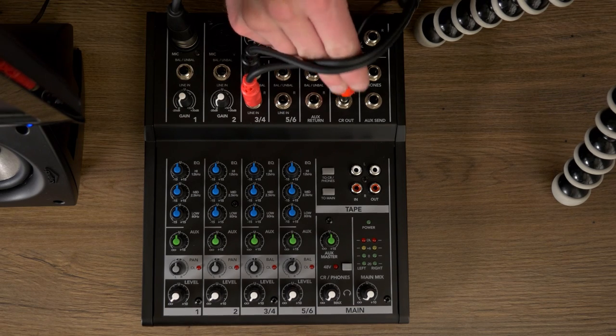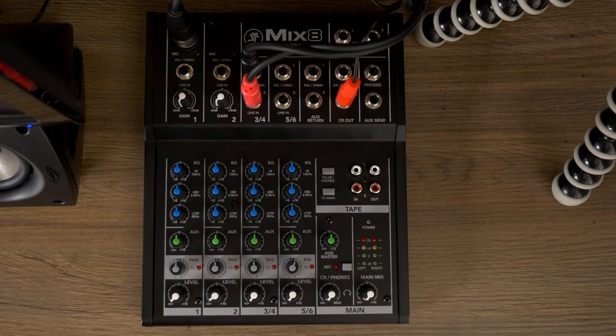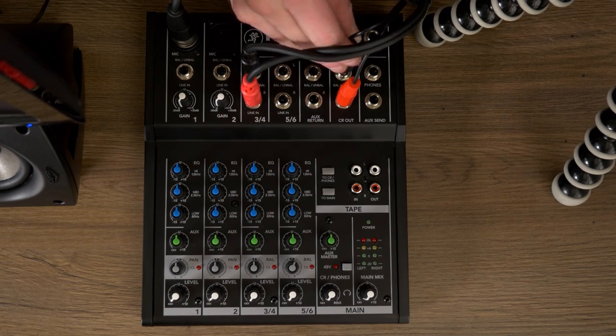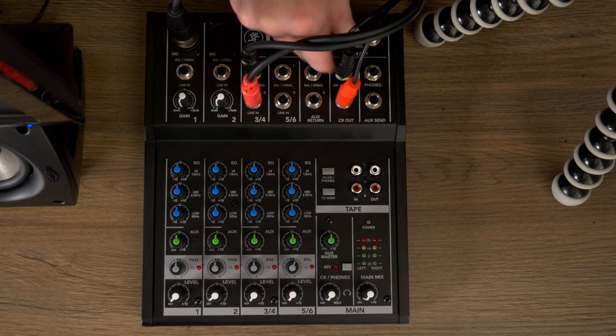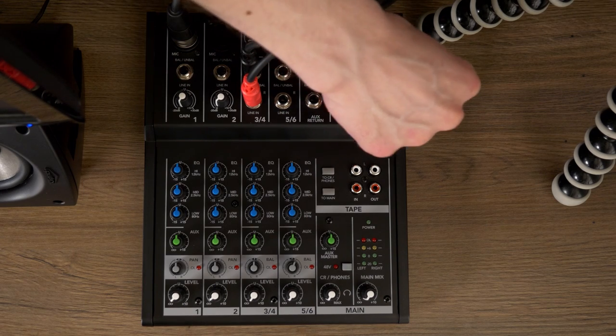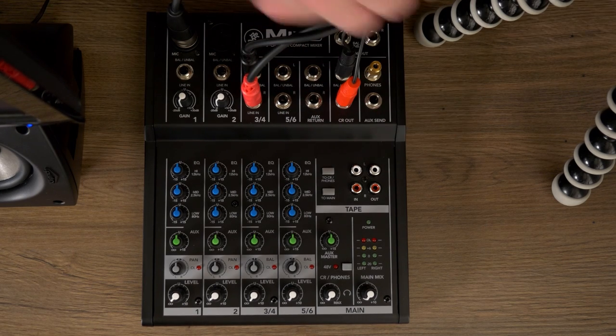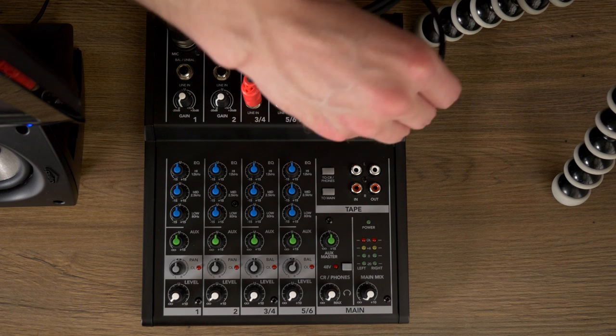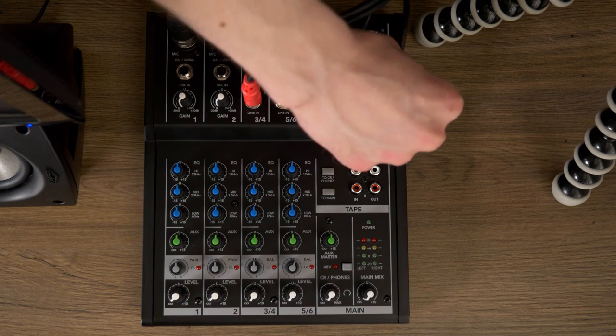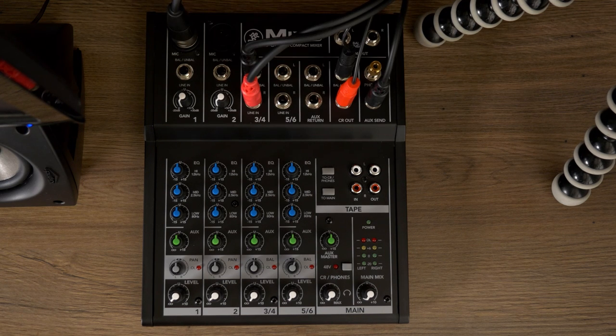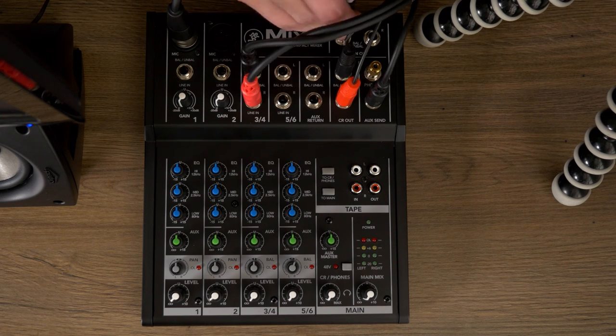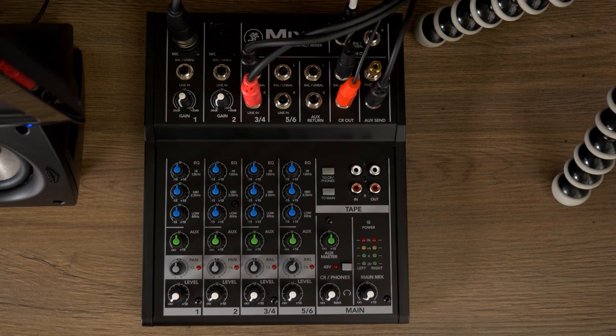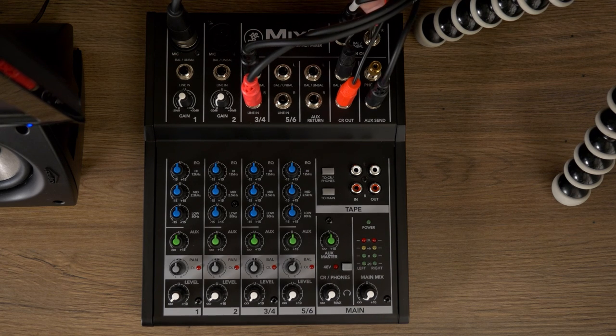Next, if you have speakers, plug in the 1-quarter to 1/8th Y-Splitter into CR-out. If you need it, plug in the 1-quarter to 1/8th Y-Splitter into phones. Plug in the 1-quarter TRS to 1/8th Y-Splitter into AUX-Send. Plug in the 1-quarter to 1/8th Y-Splitter into main out.